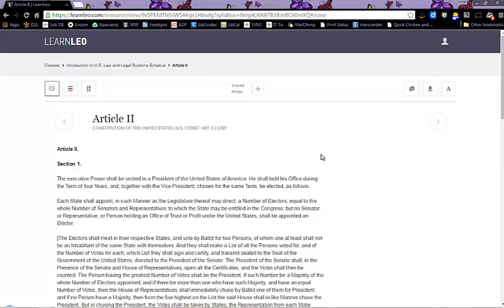If your professor has assigned you a syllabus, it will look something like this with the different modules and topics. To see what you need to read, click here and it will take you to the place in the LearnLeo database where you need to access that information.